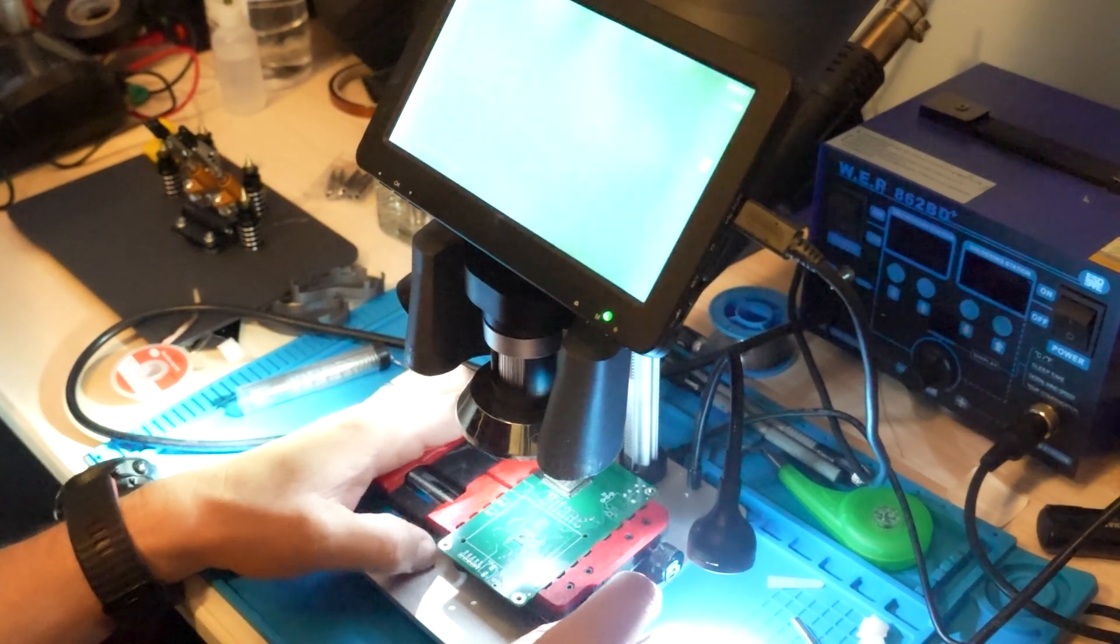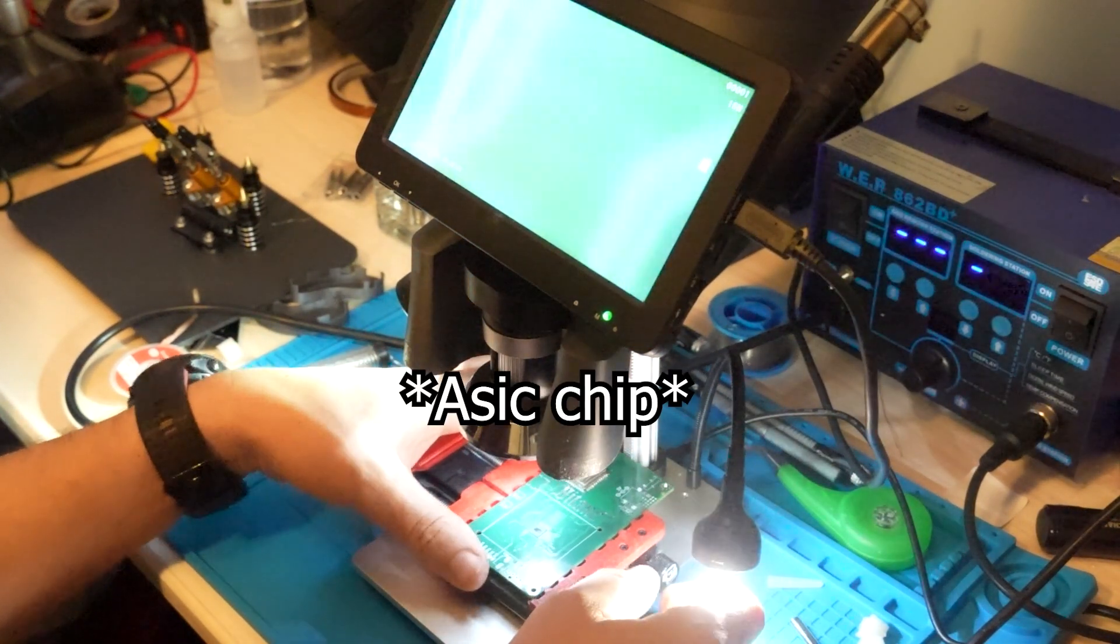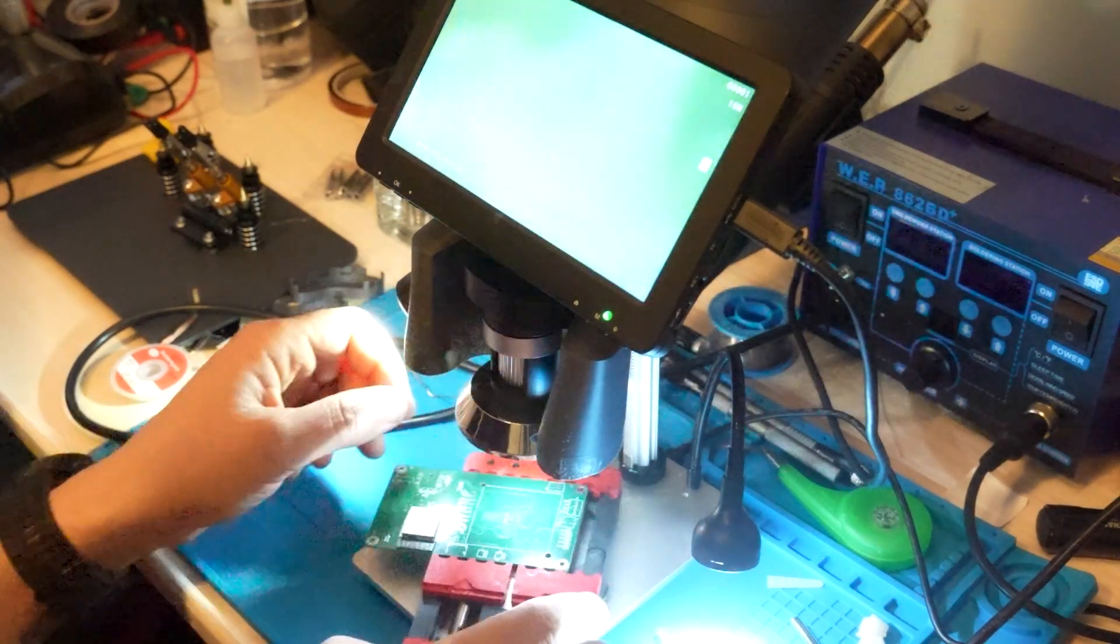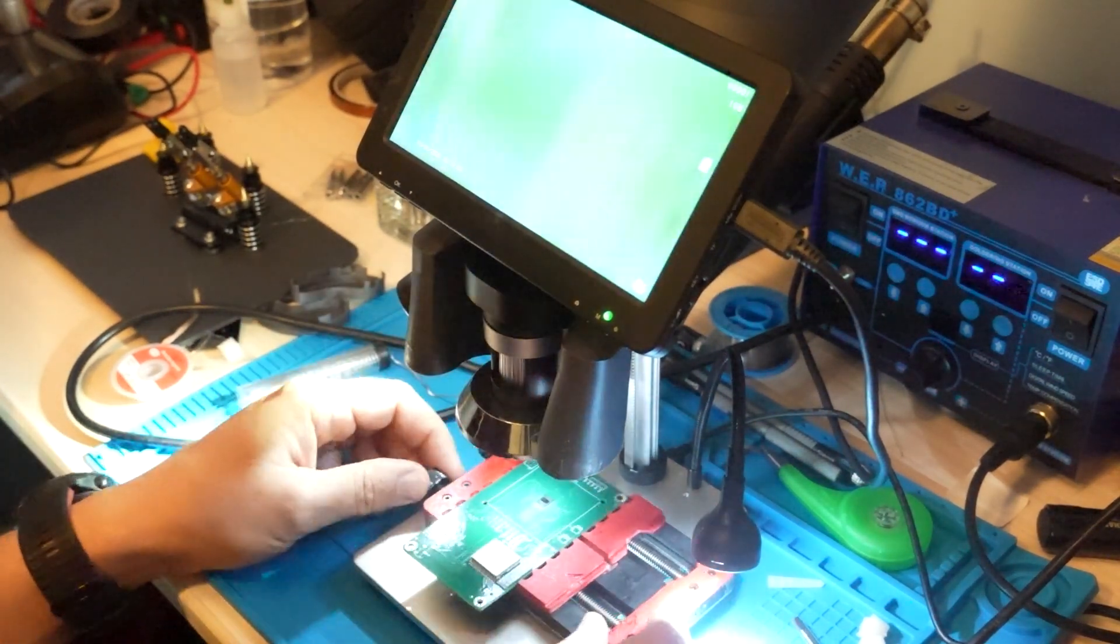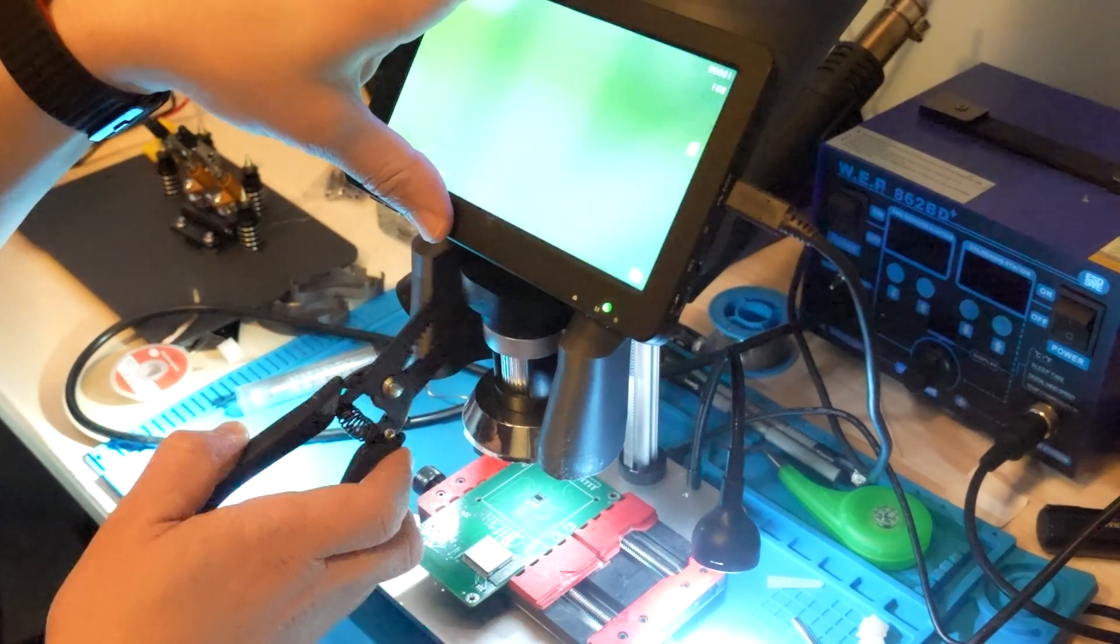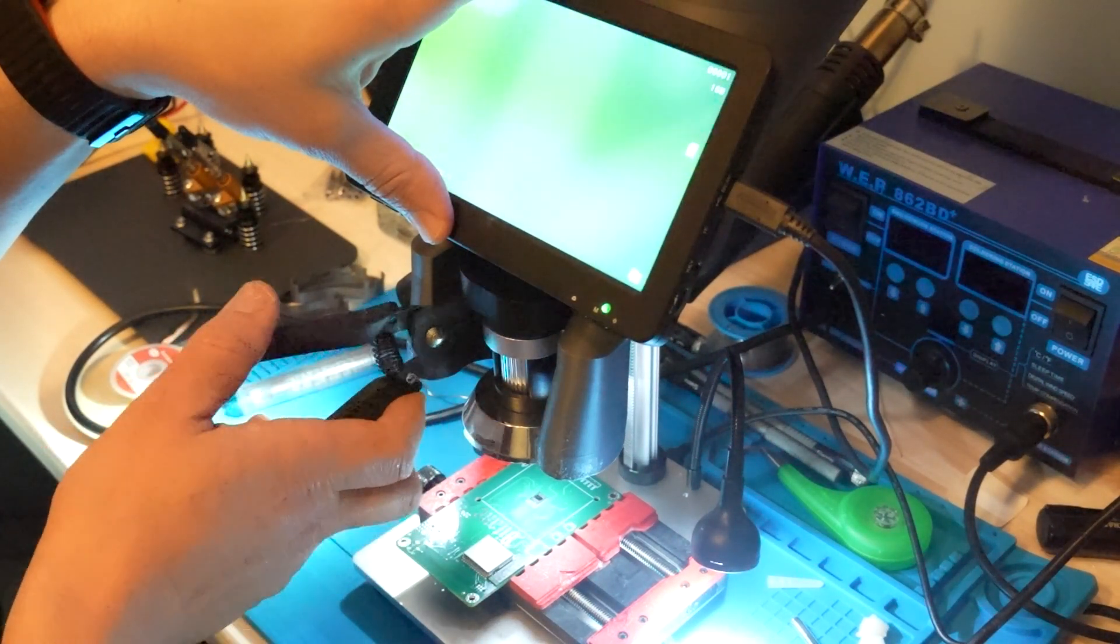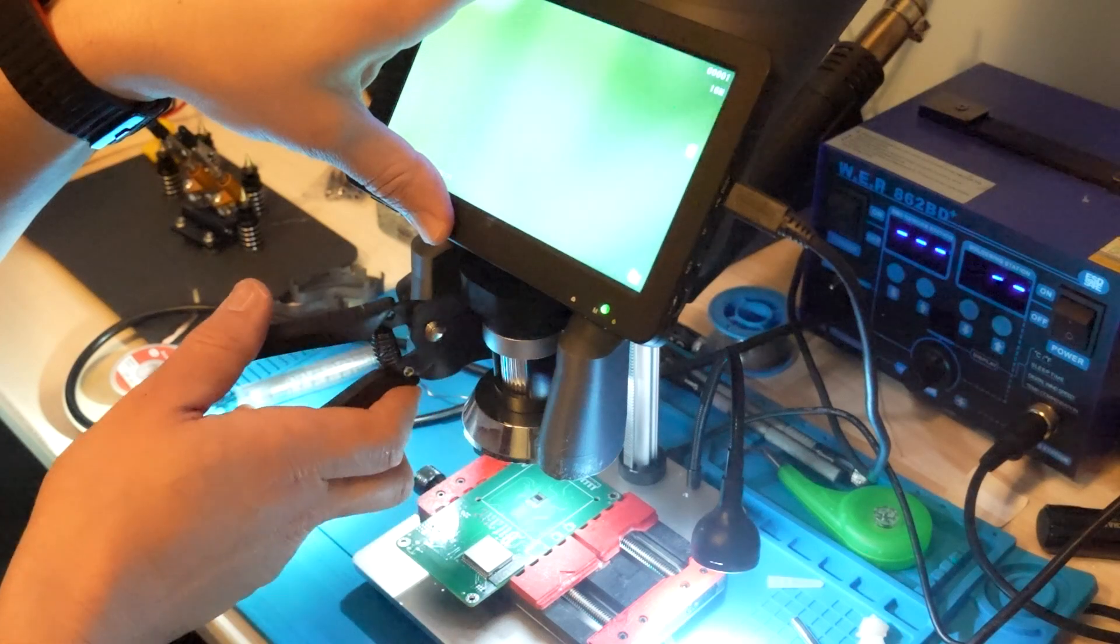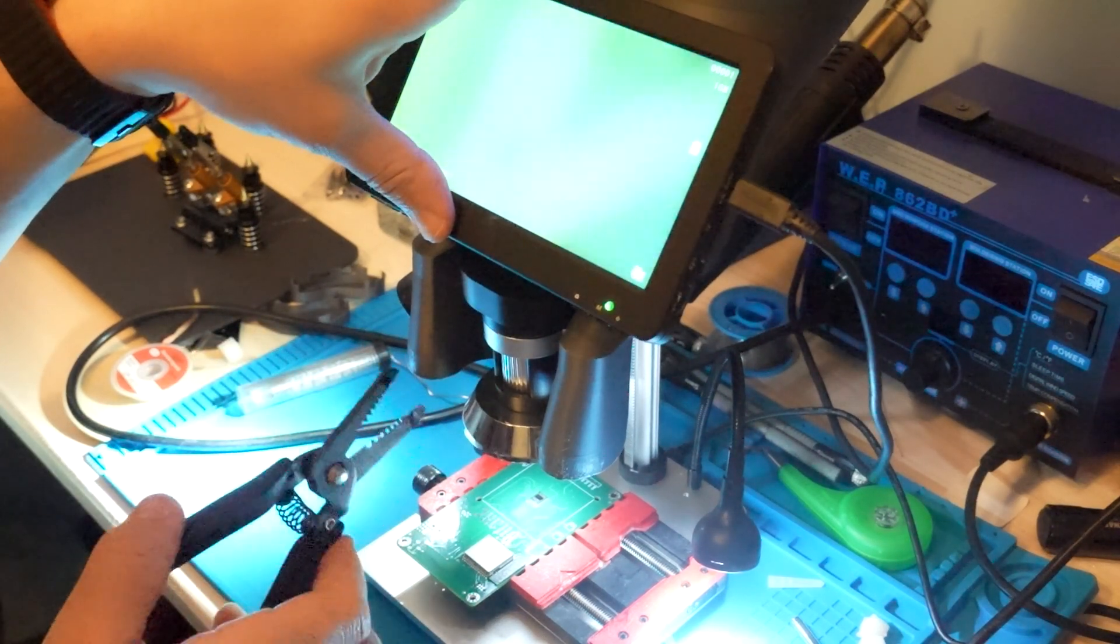Hey and welcome. Today we're going to remove the ASIC and place it again just to show you how we're going to do that. This is a 204 Vitax board with the 1366 ASIC chip.